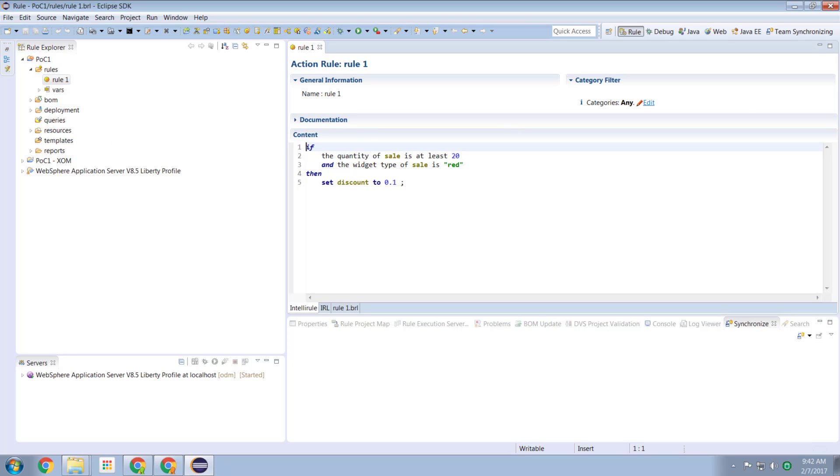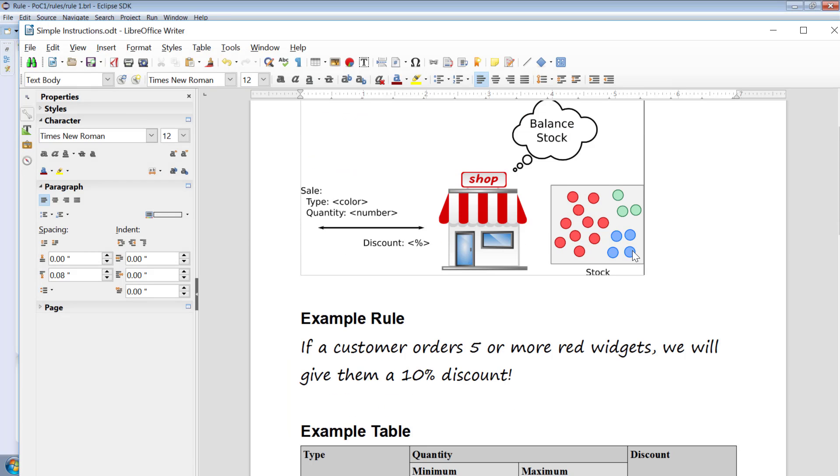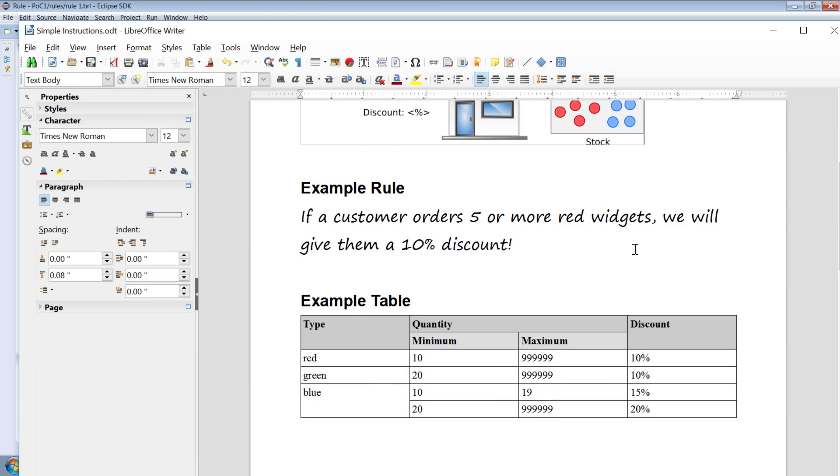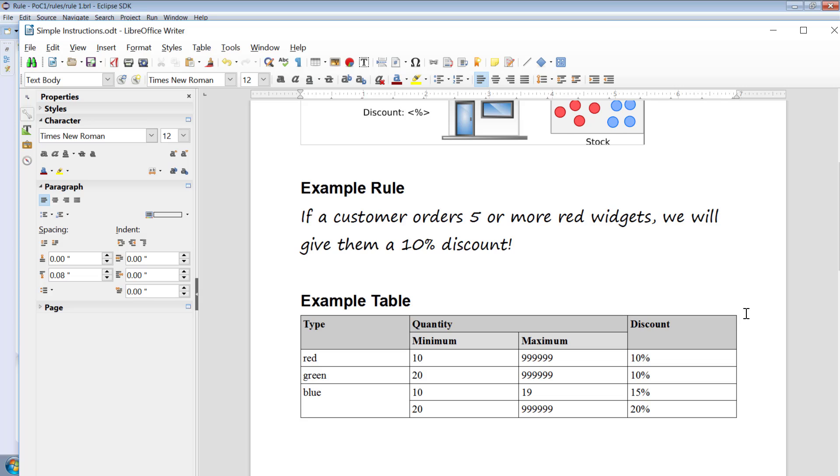So instead what we want to do is we want to look at a different technique, the notion of a table. So if we look at this table below here, it should be quite obvious to us that we have the different types of widgets, the reds, the greens and the blues, and the different thresholds of quantity and the discounts which apply. Now we can imagine this in a spreadsheet or we can imagine this other ways, but this is the rule set that we want to model within the ODM environment. So this is an alternative technique than specifying rules in the business activity language or business action language like BAL. This is a different technique and what I want to show you is how ODM accommodates this.